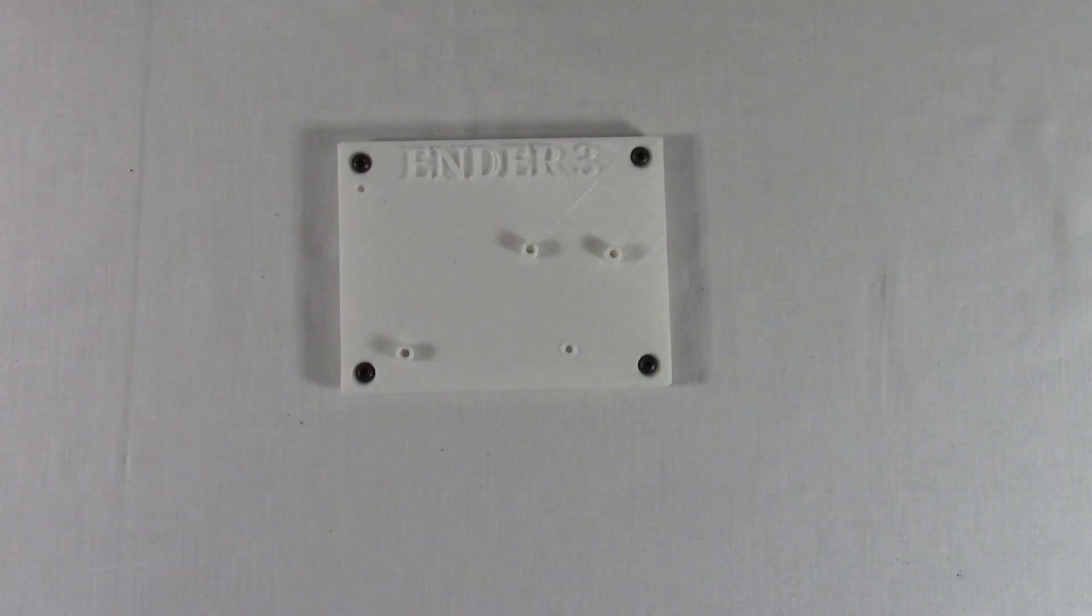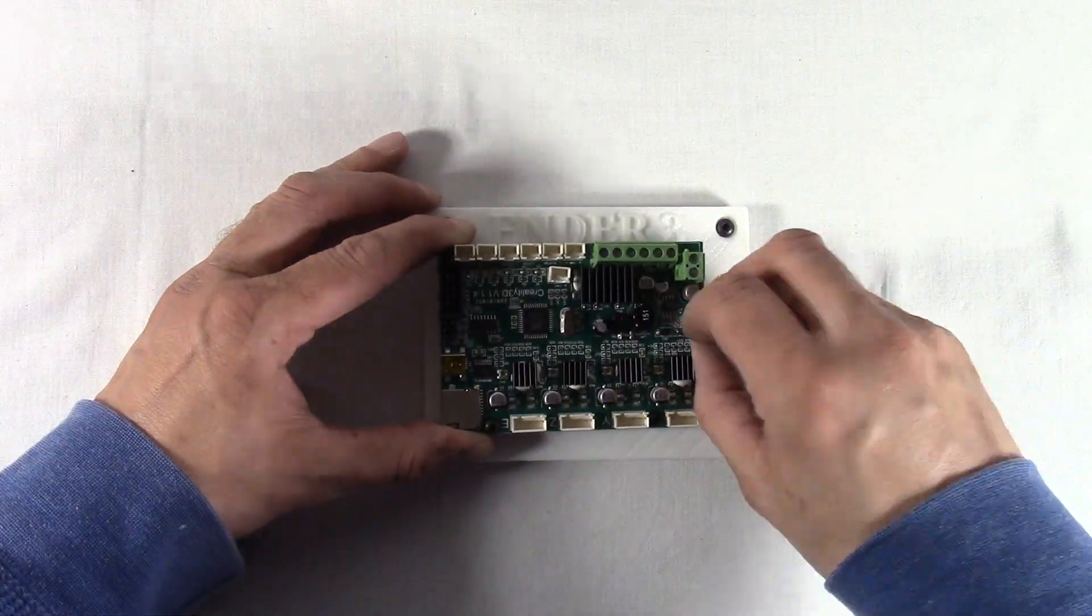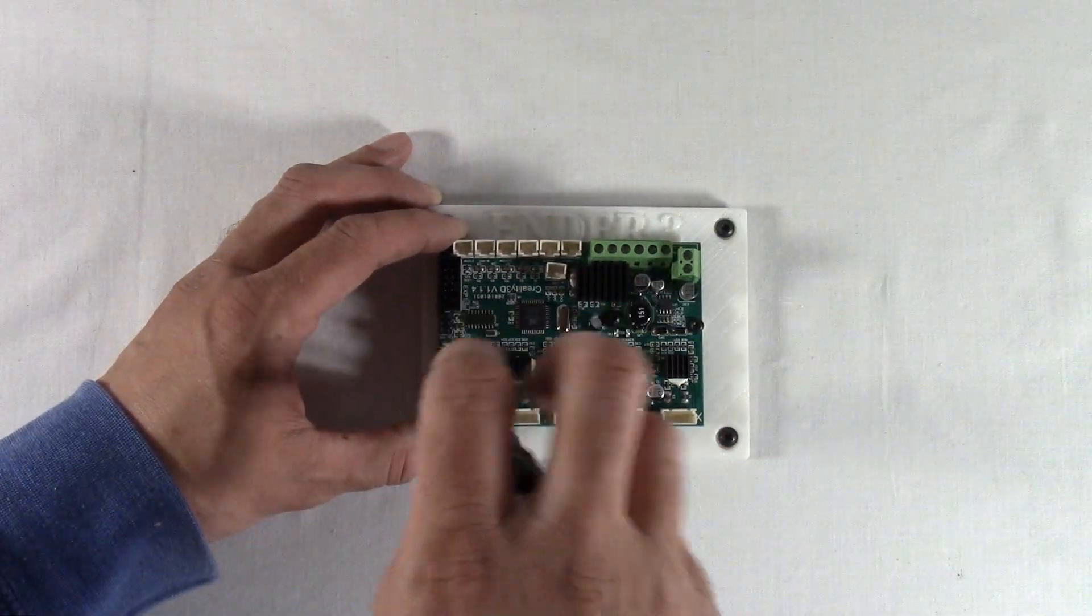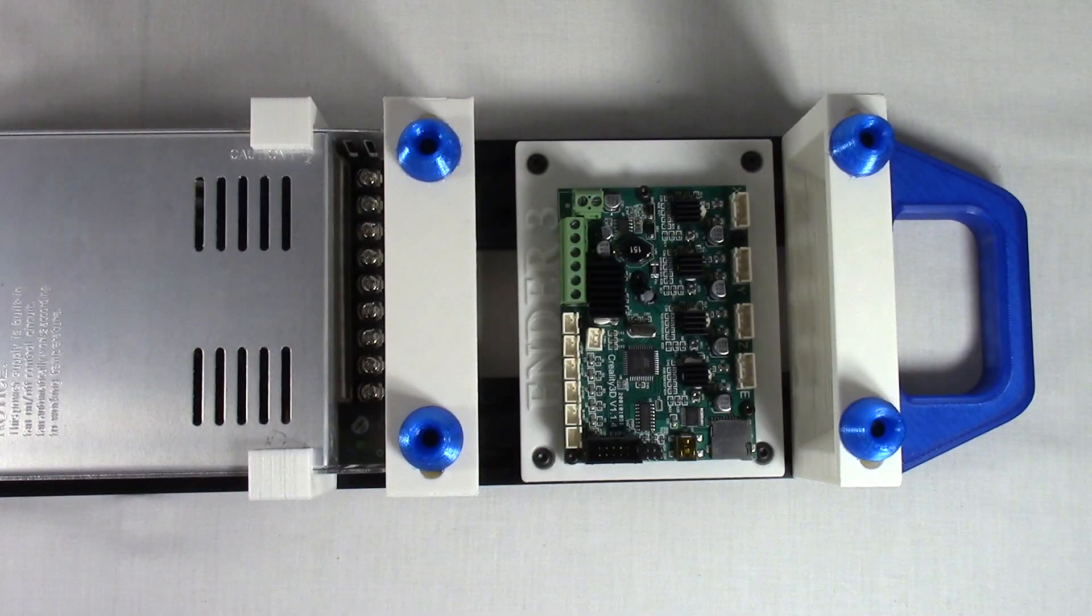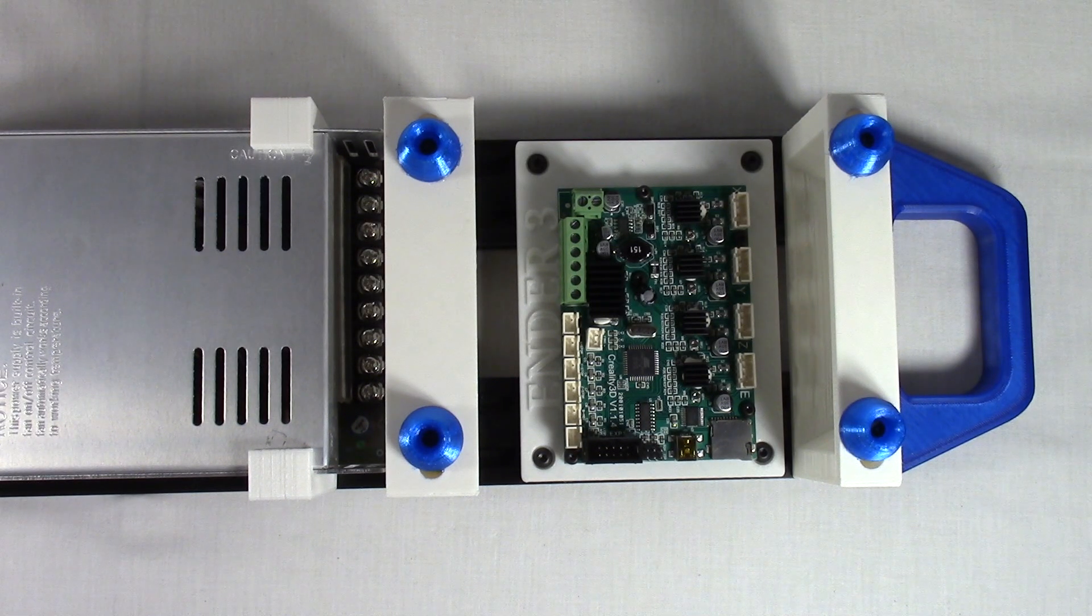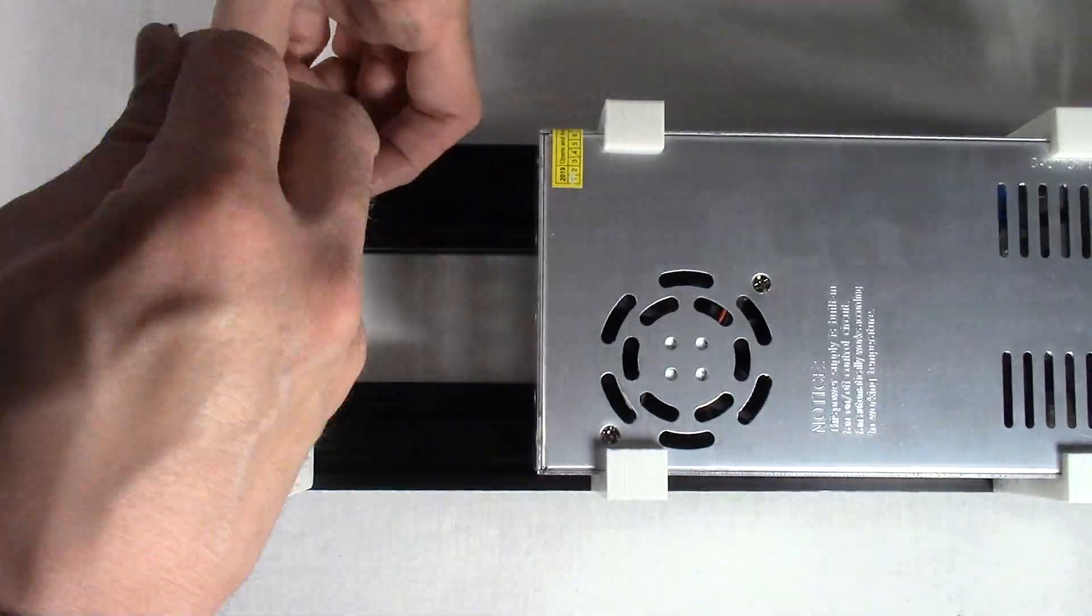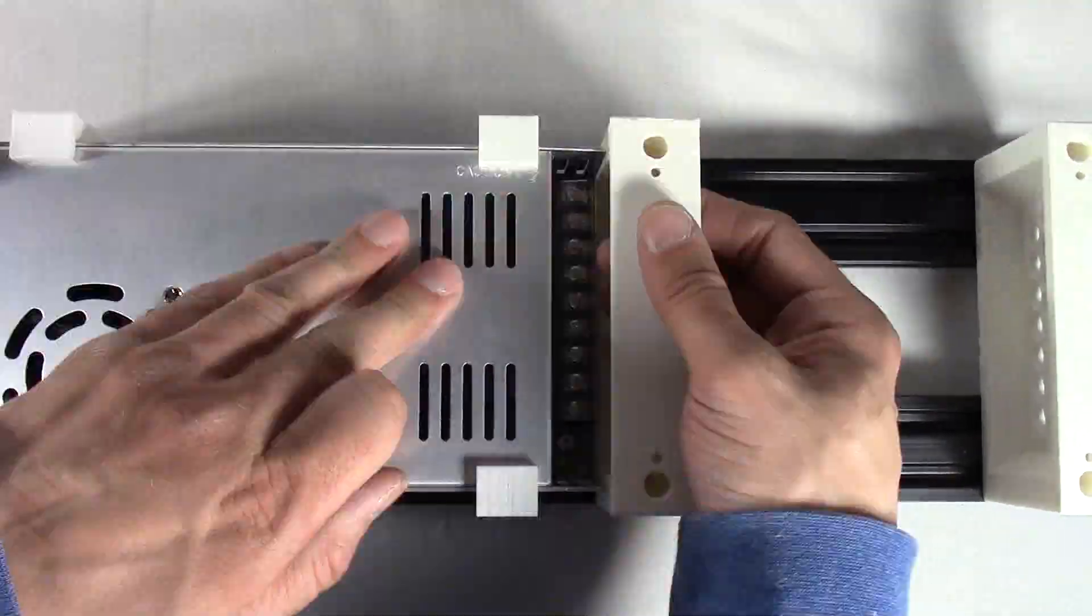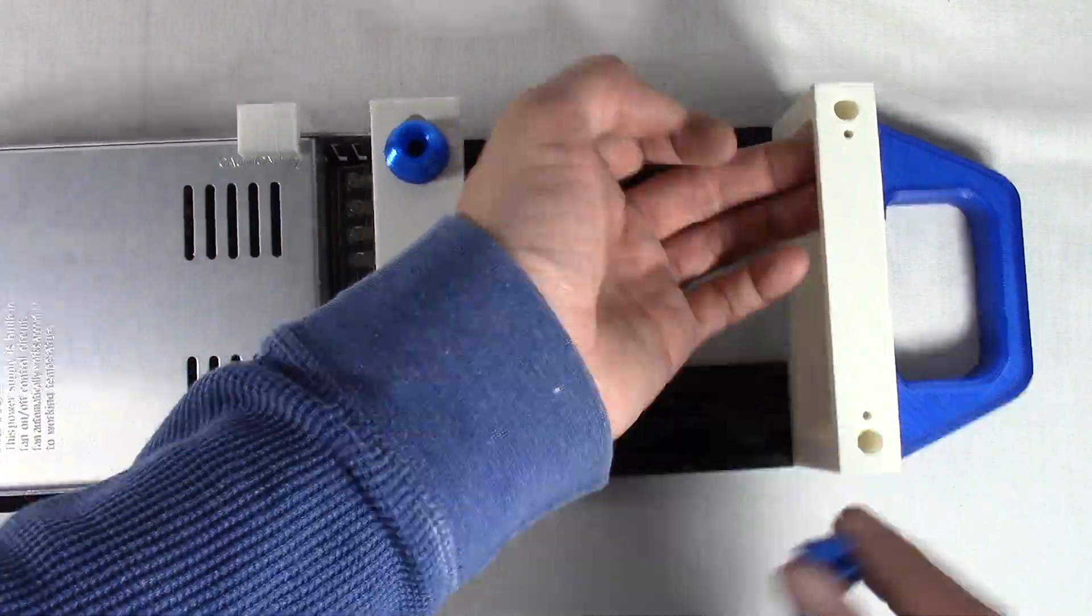Attach the Ender 3 board with the five M3 by 6 millimeter hex screws to the board mount. Attach that to the 2040 profile on the right side of the frame. Attach the TPU feet to the legs using the six M3 by 12 millimeter hex screws and six M3 nuts.